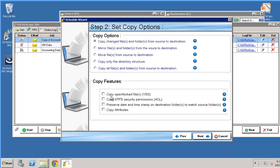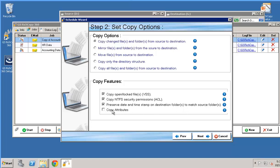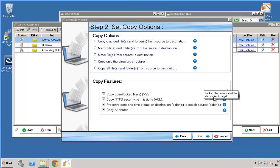We can select whether to copy open and locked files using VSS, volume shadow service. We could copy NTFS permissions. We can preserve date and time in source and destination. So that way destination folders would reflect the same exact date as your source folders. You can copy file and folder attributes and at any time again you can click on the question mark to get more details.